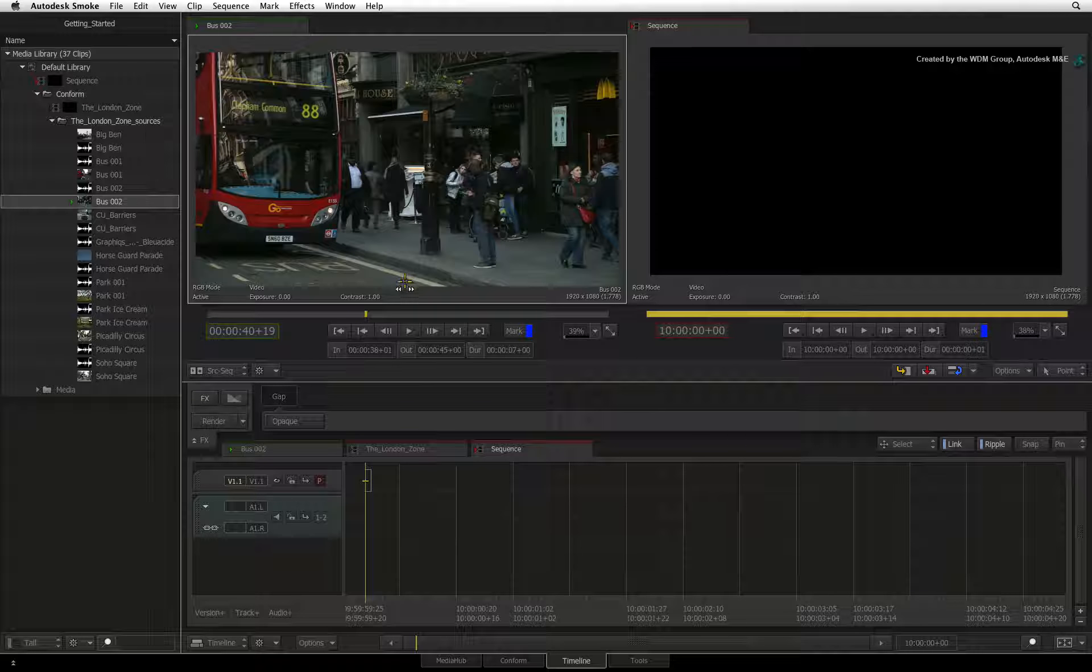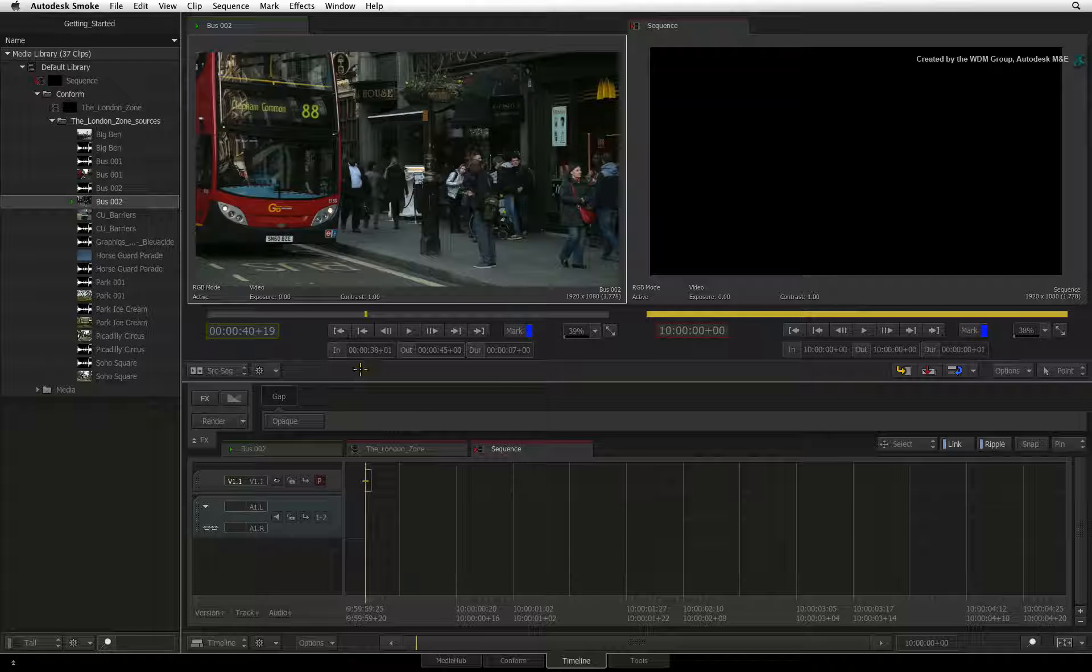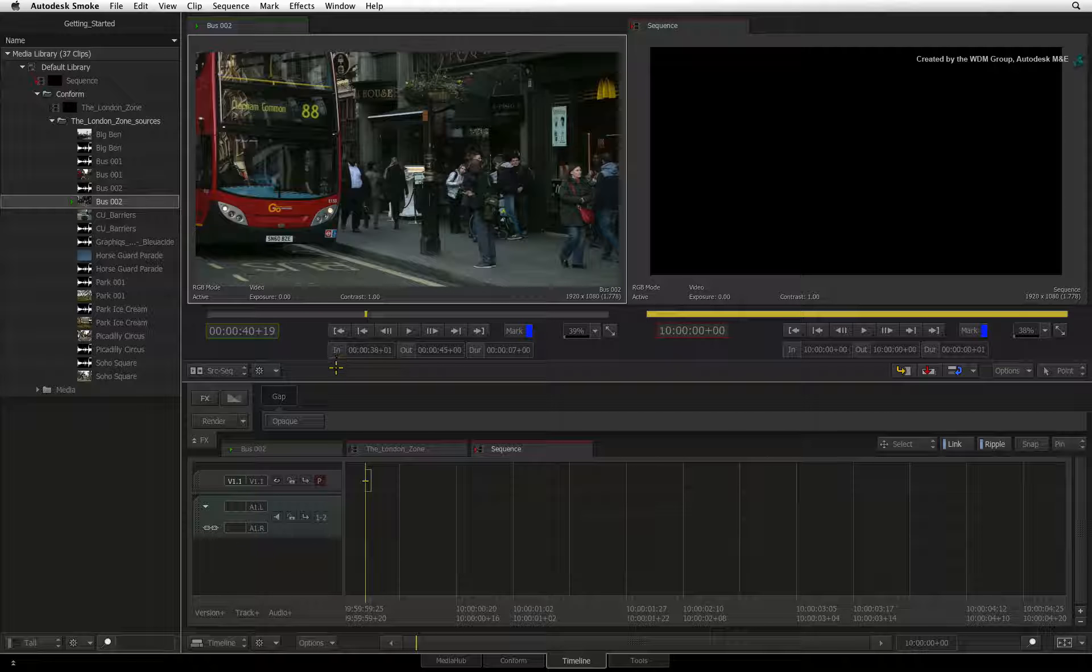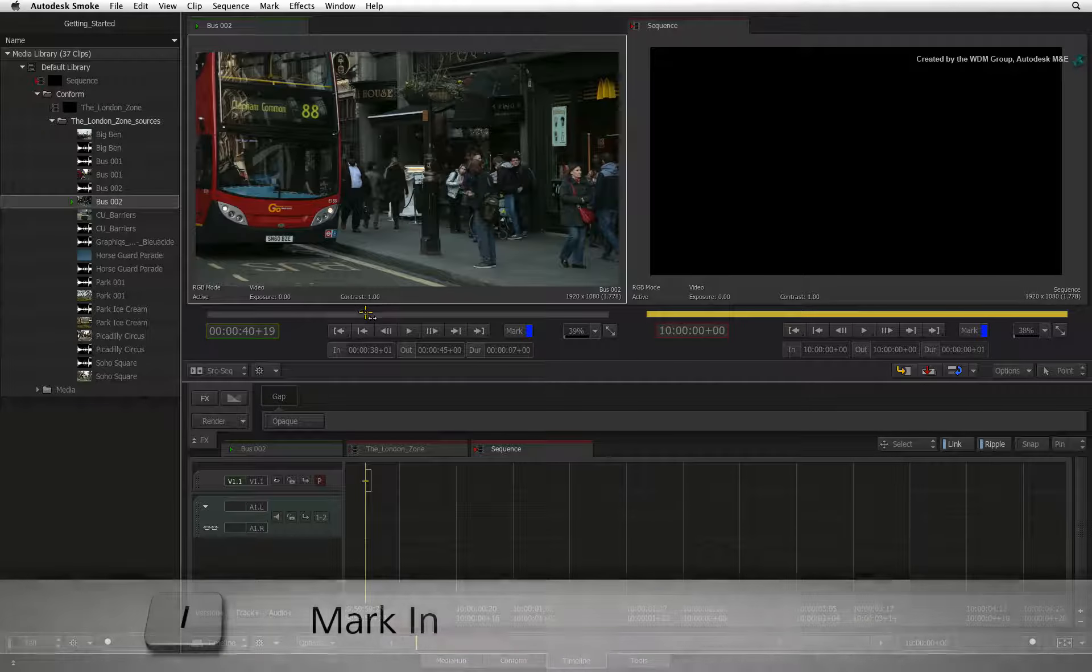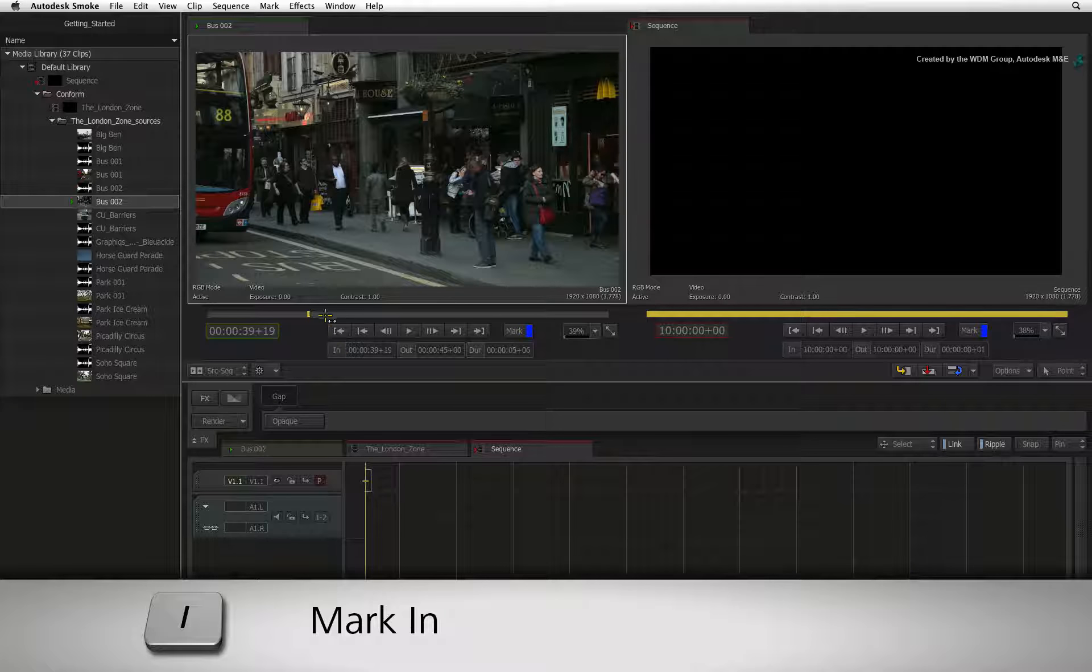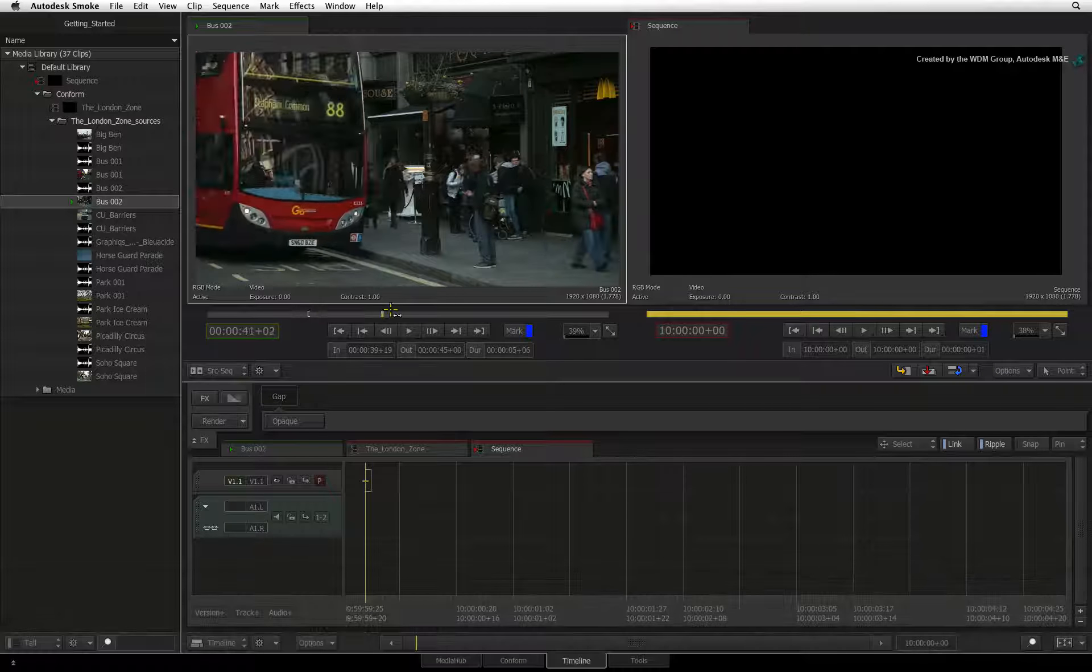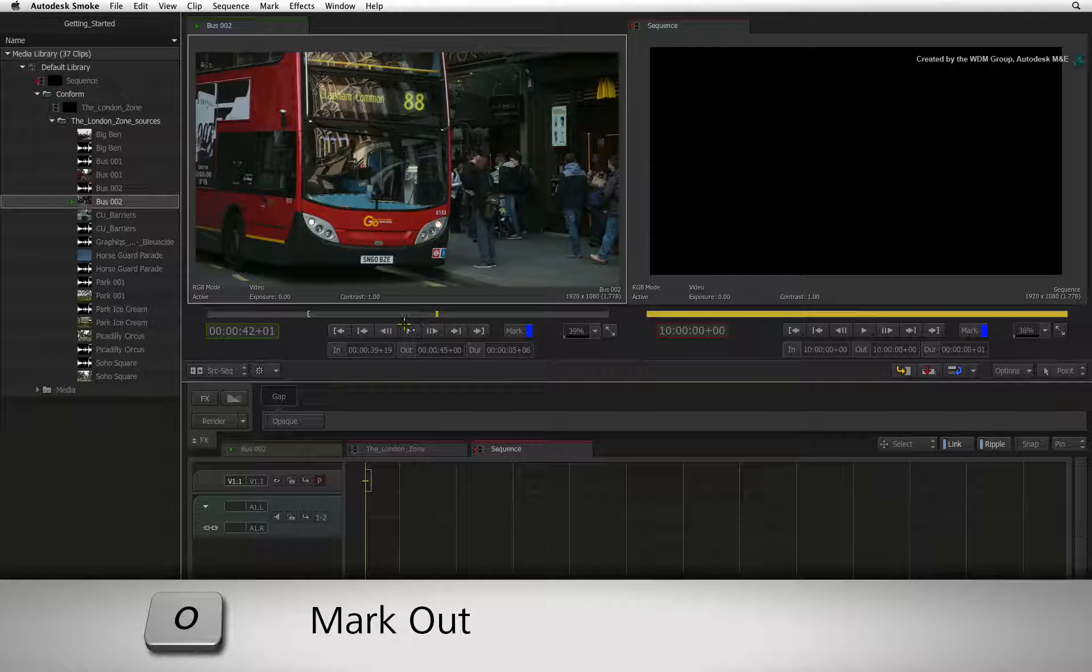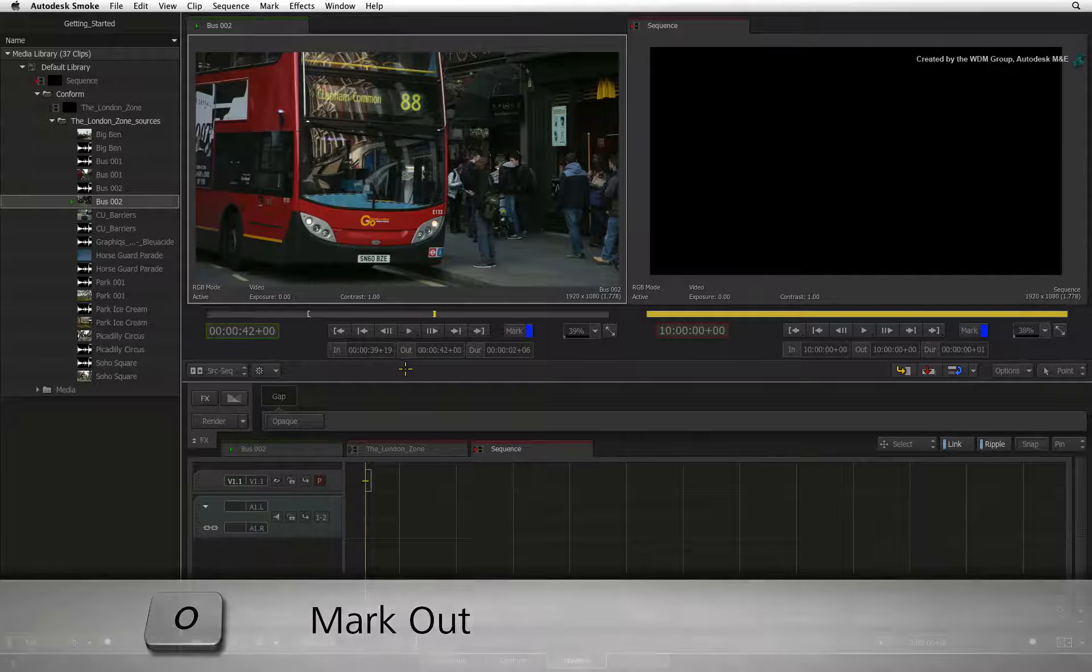To mark a source clip for the edit, you will find the mark in and mark out buttons located beneath the navigation controls. You can scroll to a frame and click the IN button or press I, and then scroll to another frame and press the OUT button or press O.